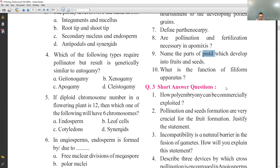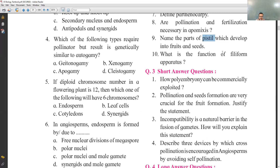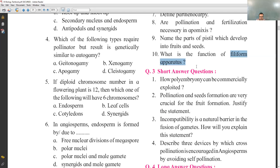What is the function of the filiform apparatus? In the embryo sac, synergids develop a hairy structure called the filiform apparatus. The filiform apparatus releases certain chemicals to attract the pollen tube. So the filiform apparatus is the hairy structure that develops at the synergids and attracts the pollen tube for fertilization.